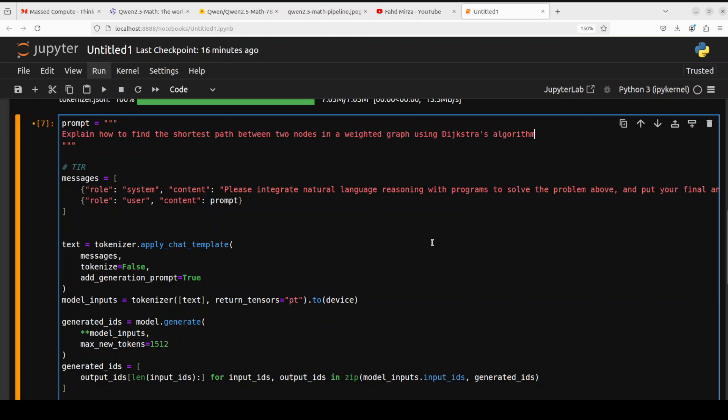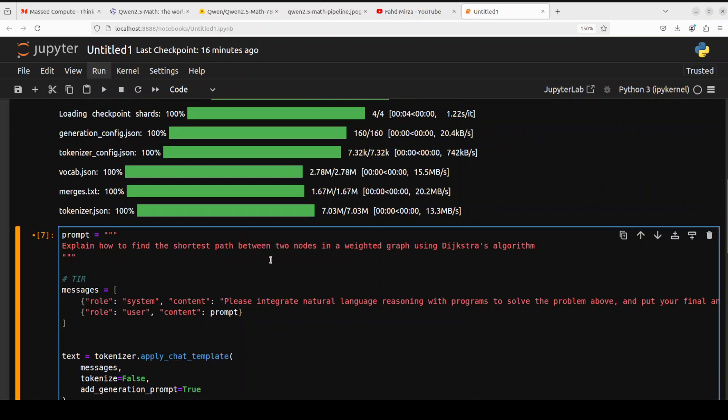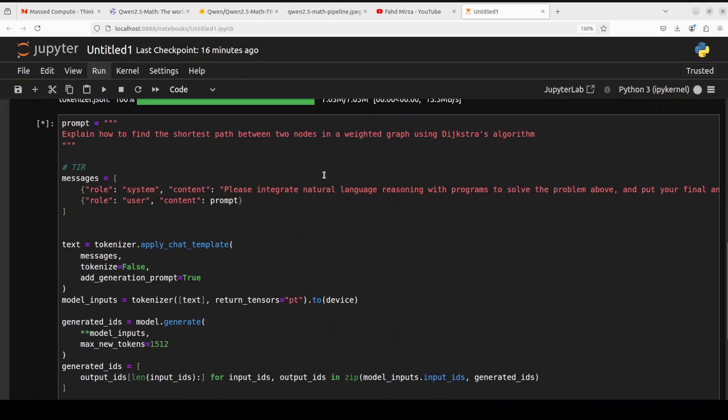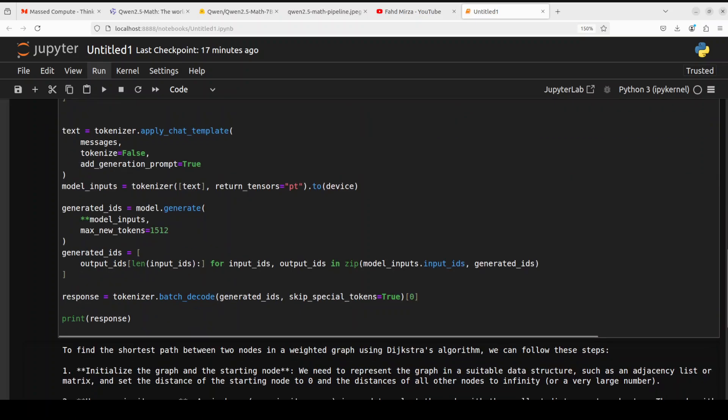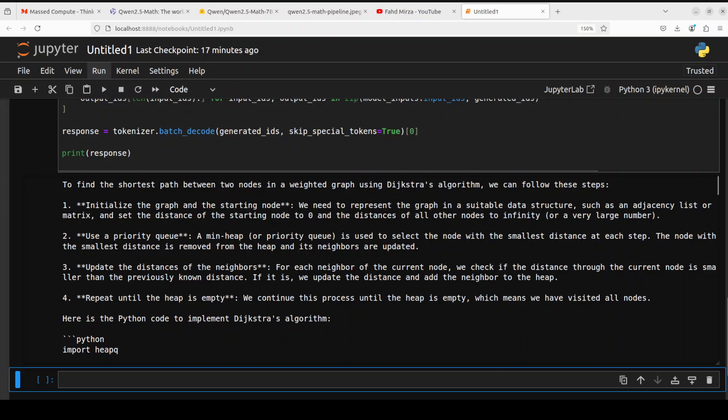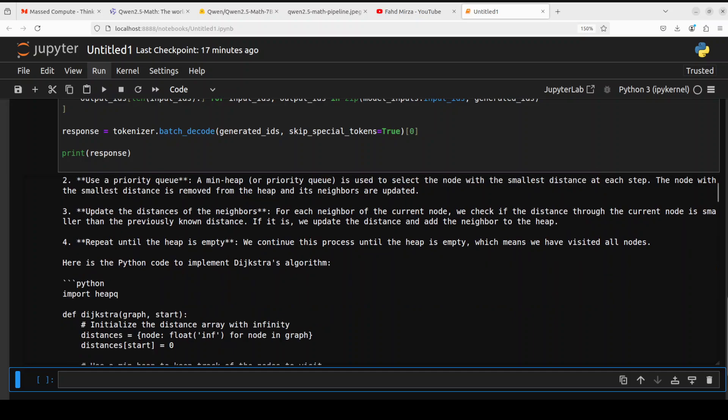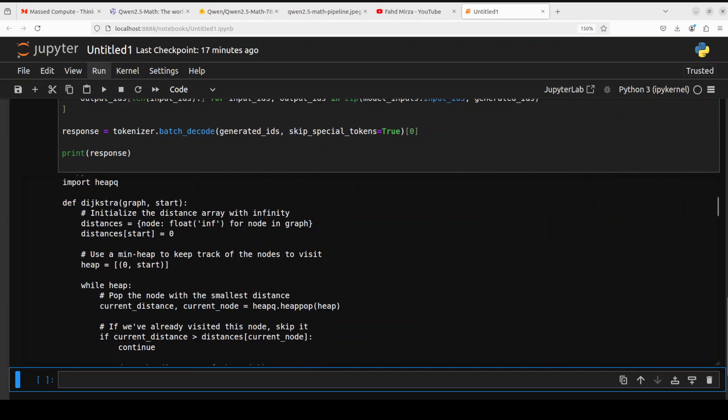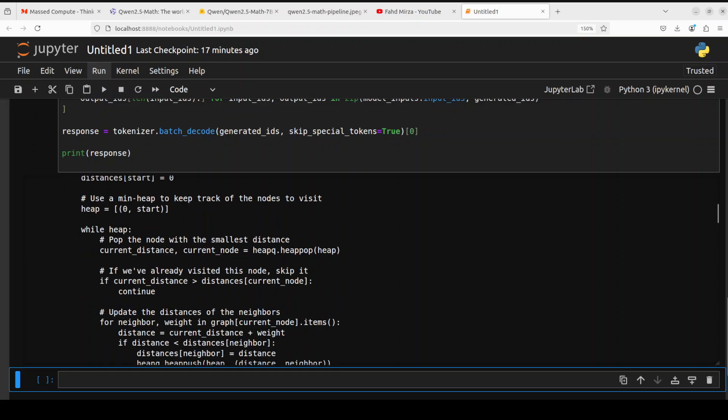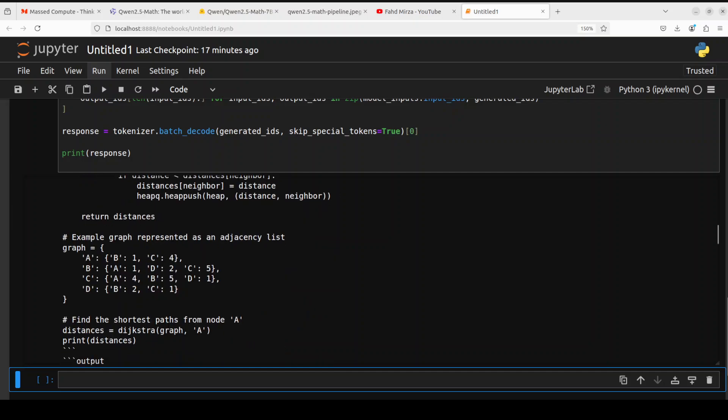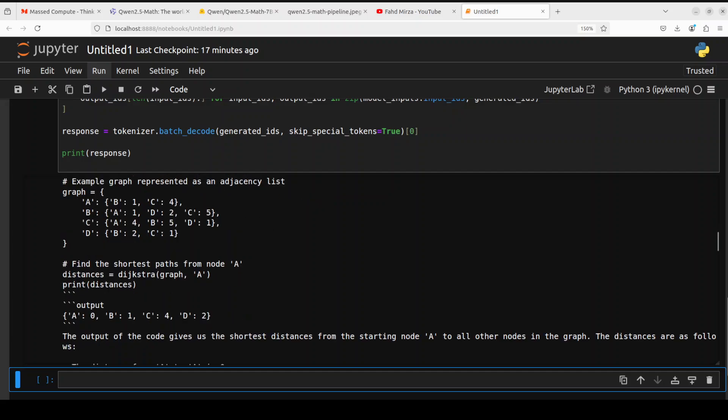Let's try out one algorithmic question because we already have tested the others. In this one, again a bit of a hard one, I'm asking it to explain how to find the shortest path between two nodes in a weighted graph using Dijkstra's algorithm. Let's wait for it to finish. There you go, it has finished processing. It has given us how to do it. Python code is there and look, heapq, amazing stuff. It is defining the Dijkstra algorithm with this Python code. Look at the code, how good that code is. Then how we can run it, then it is finding the shortest path with it.